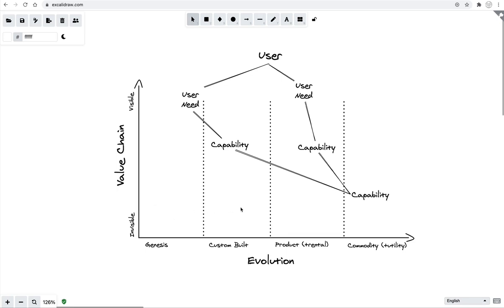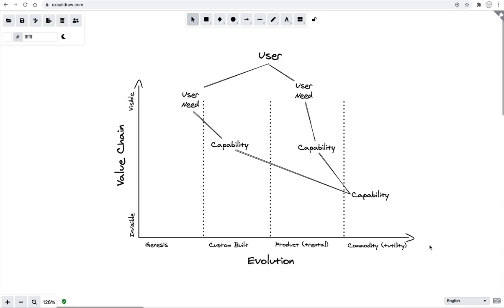There are four stages of evolution that Simon Wardley talks about, and you could replace these labels with numbers, stages one, two, three, and four. But Simon likes to use one of his default labels of Genesis, custom-built, product and rental services, commodity and utility services. This is a progression from left to right. And the assertion is that everything in this system is undergoing a process as a result of capitalism, of evolution, pushing it from left to right through market forces.